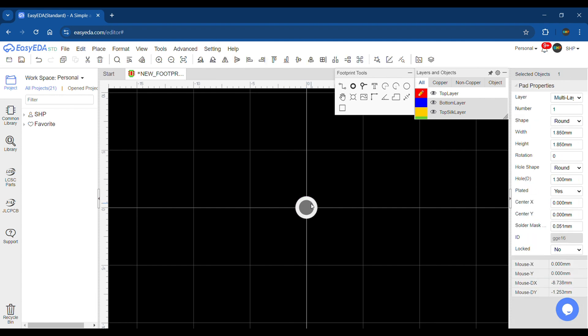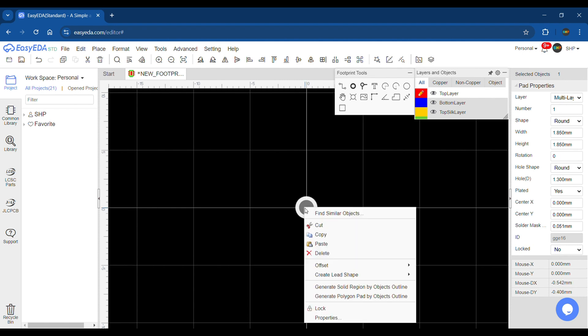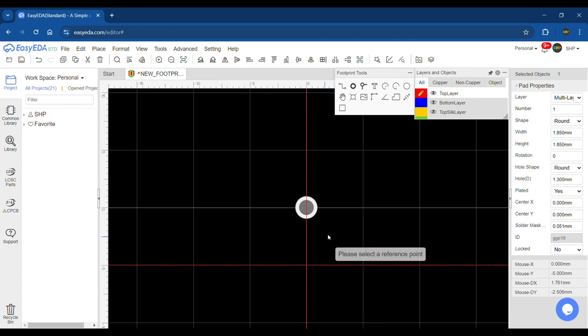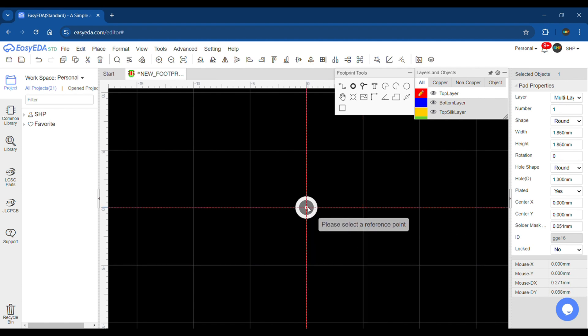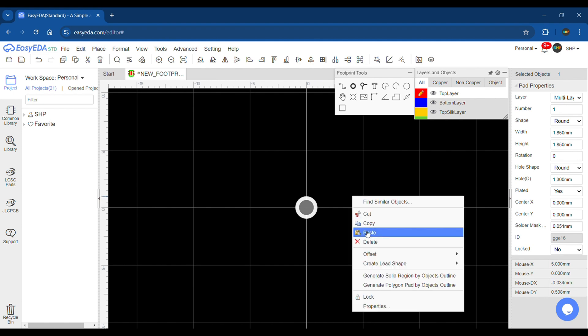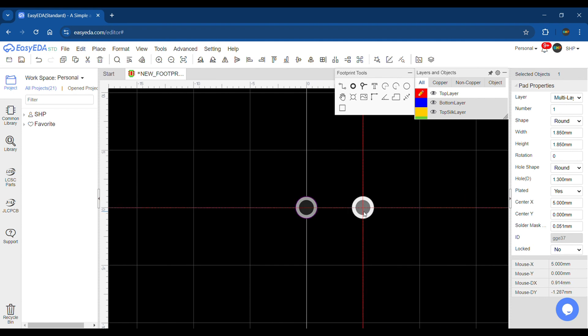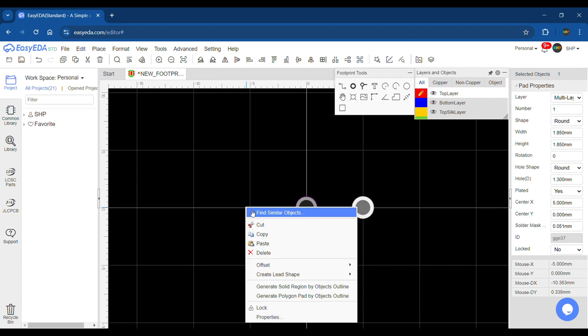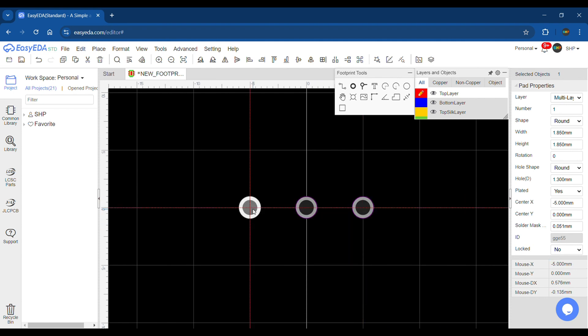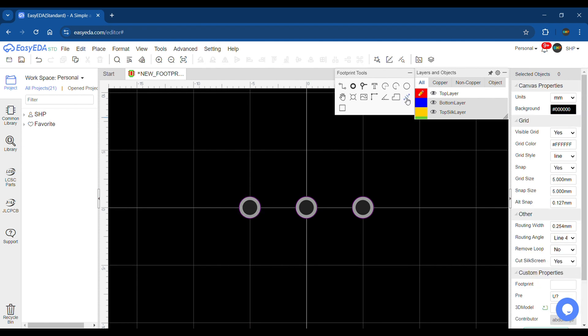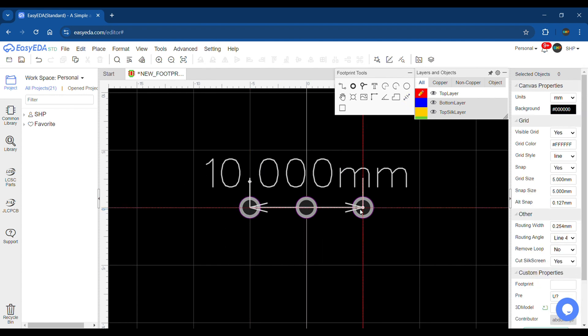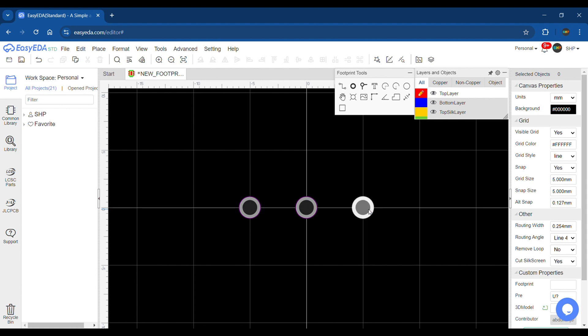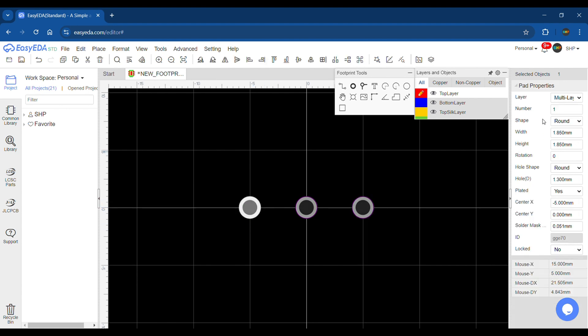Once done with setting it up, I copied it and place the other two pads 5 millimeter apart as mentioned in the datasheet. The next step is to change the pin number. Set it precisely according to the symbol. The middle pin, which is my pin 2, is the wiper pin, and pin 1 and 3 are the side pins.